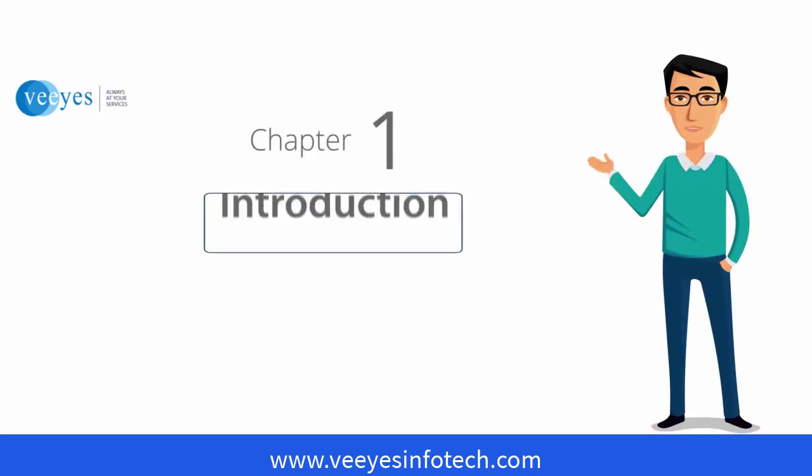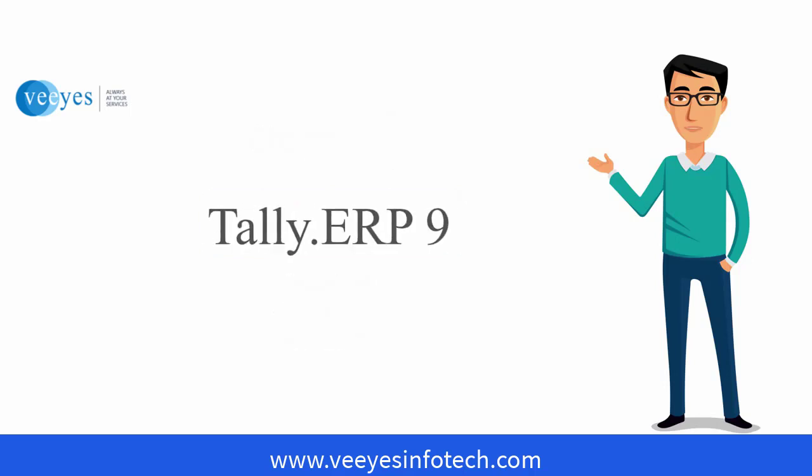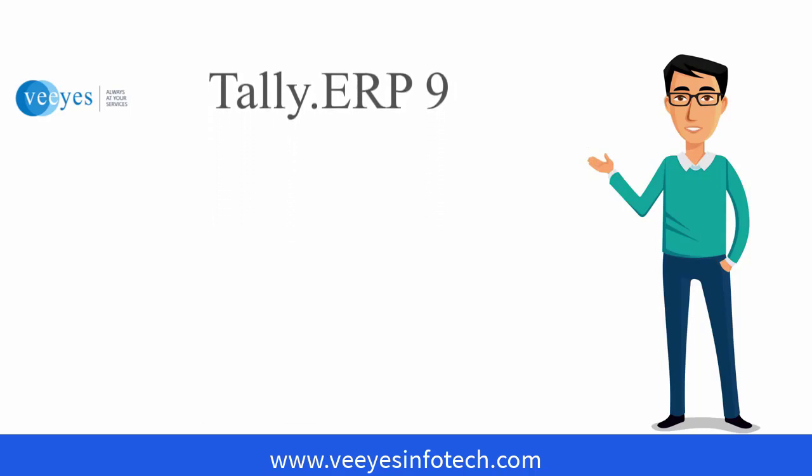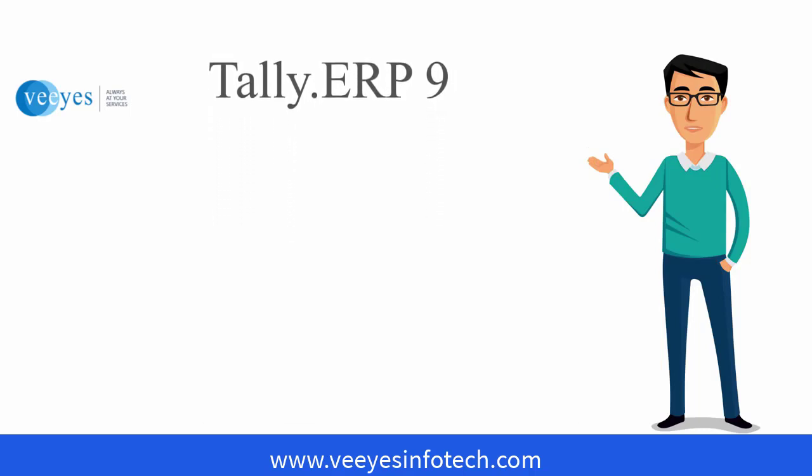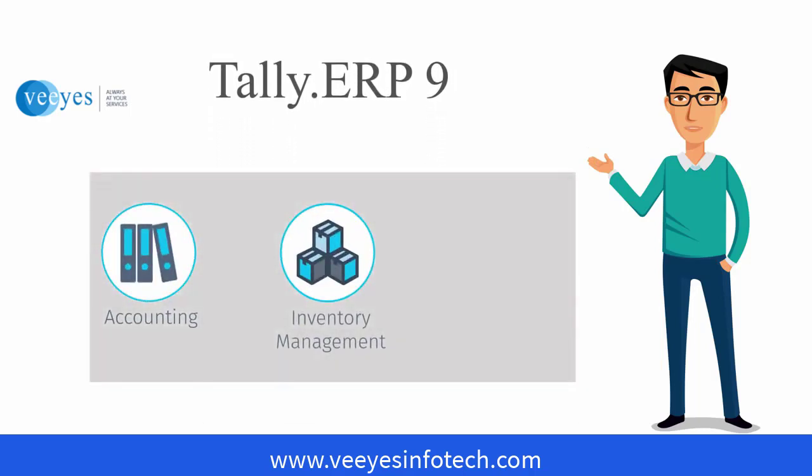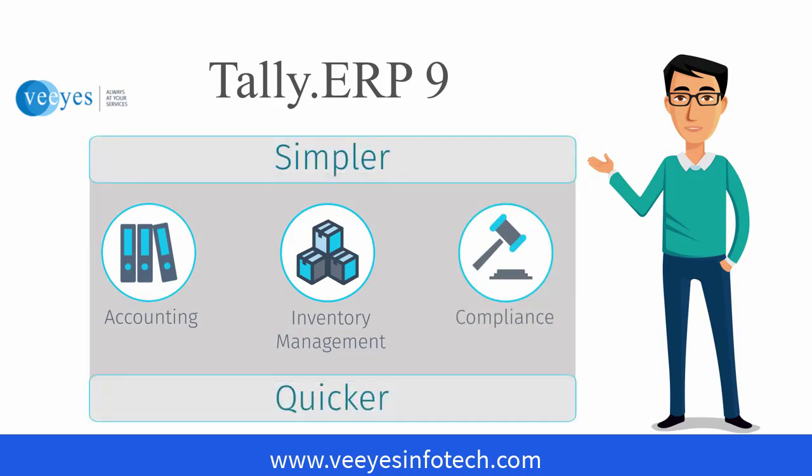Welcome to Tally Learning Hub. I'm Guru and I'm here to help you learn how to use Tally ERP 9. Through these short videos, you will know how Tally ERP 9 can make your accounting, inventory management and compliance simpler and quicker.